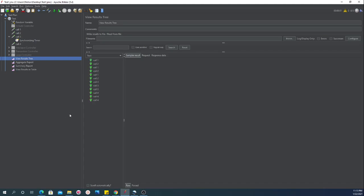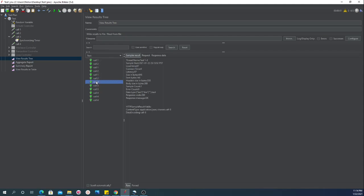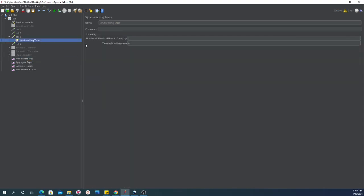What exactly happened: the very first user came in, then the second user, then the third user — and every user was on hold. In other words, our call 3 was on hold until it got all 3 users, then it fired all 3 calls simultaneously, and then it ended with call 4.